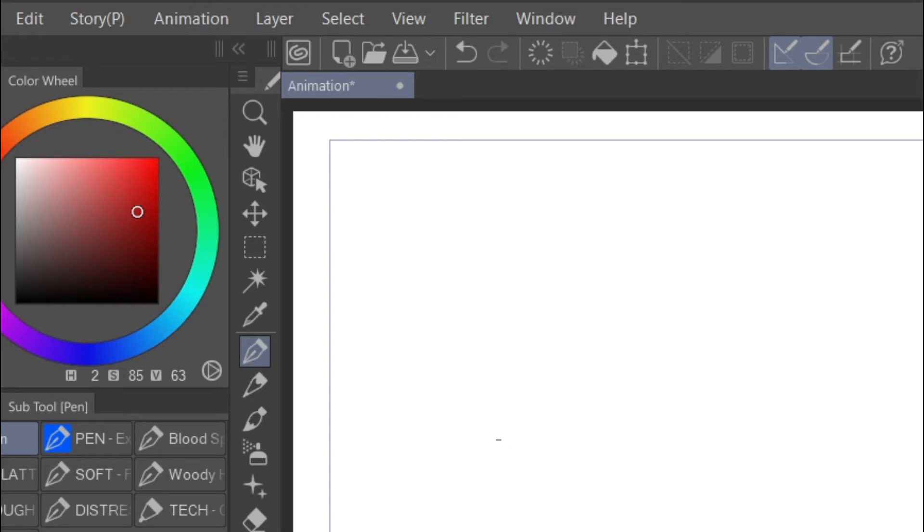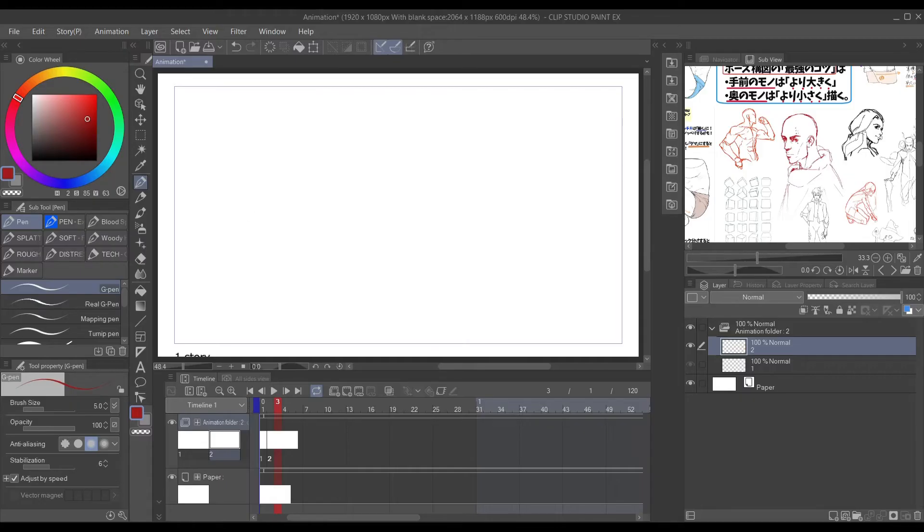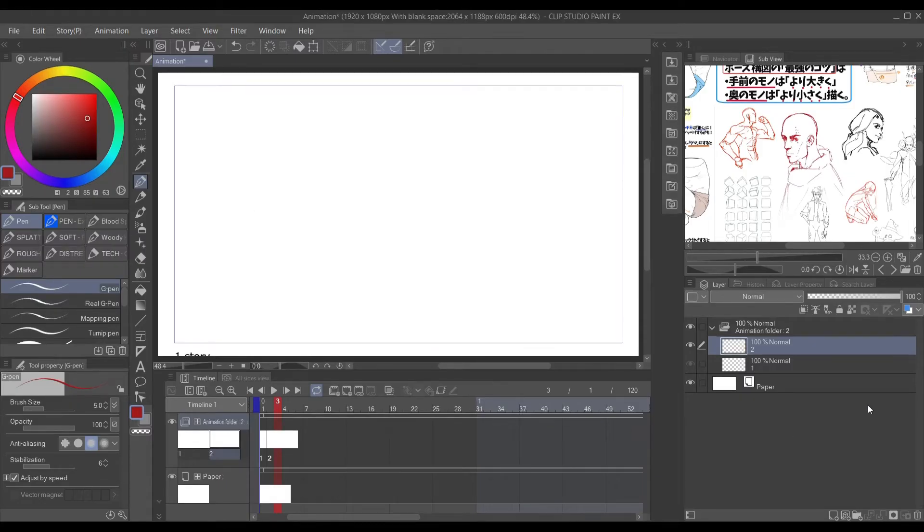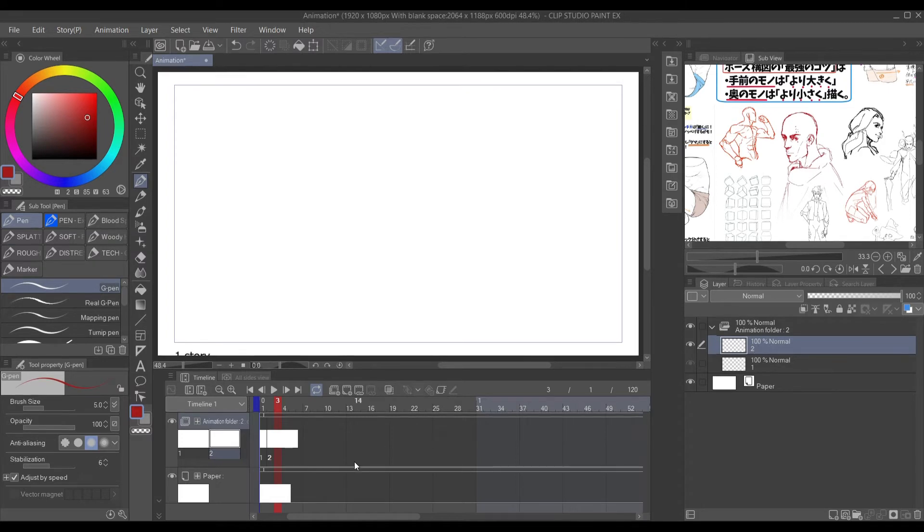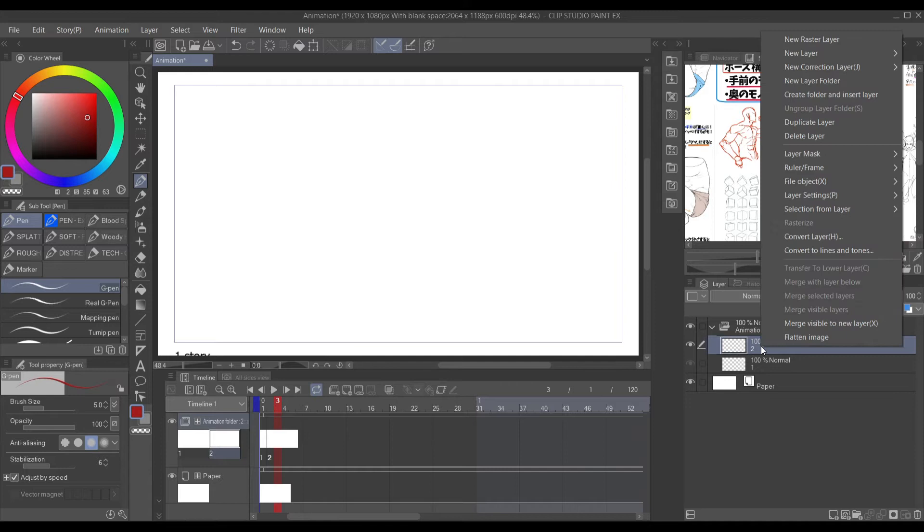So after you done do that now, let's move on. As you see here to the right hand side, you want to go there. Right click, go up to duplicate layer and duplicate it.